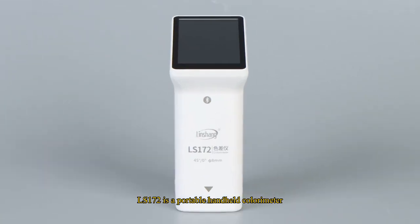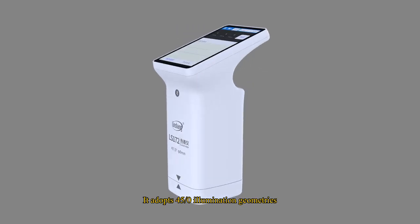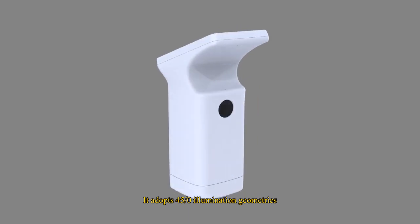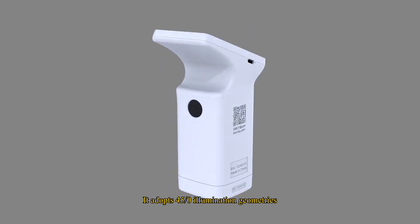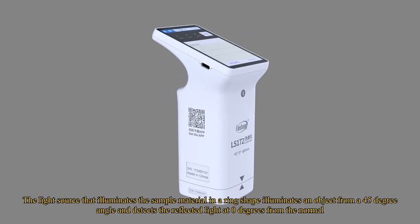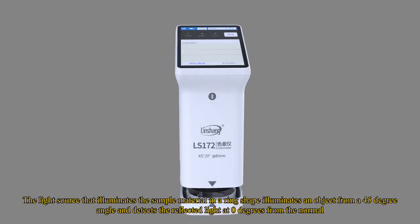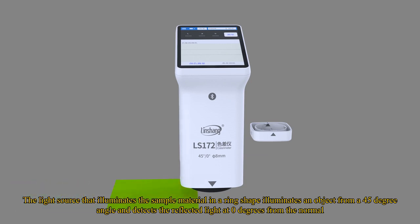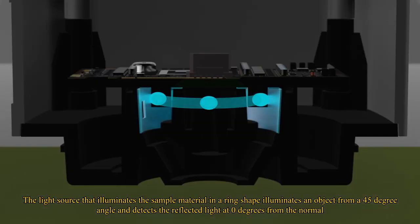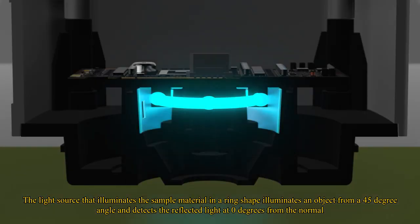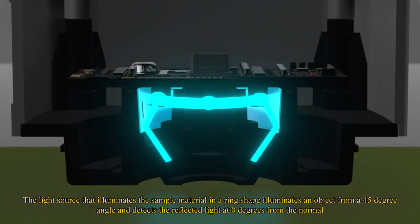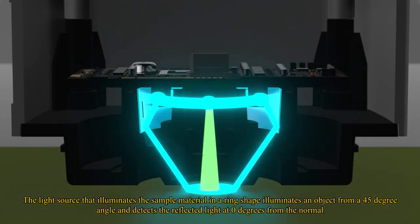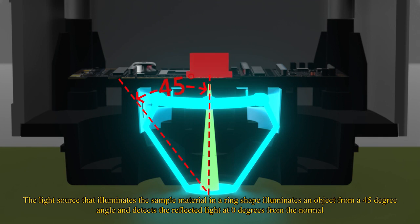LS172 is a portable handheld colorimeter. It adopts 45-degree illumination geometries. The light source that illuminates the sample material in a ring shape illuminates an object from a 45-degree angle and detects the reflected light at zero degrees from the normal.